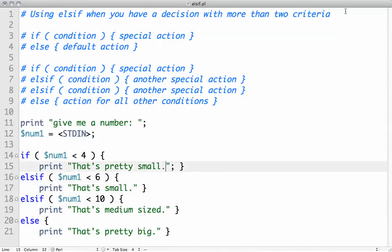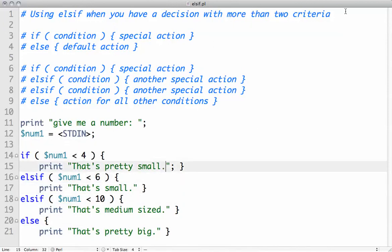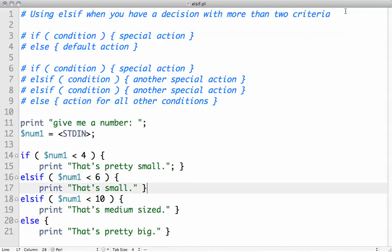We have if the number is less than 4, then print that's pretty small. If it's not less than 4, check to see if it's less than 6, and print this statement if it is.